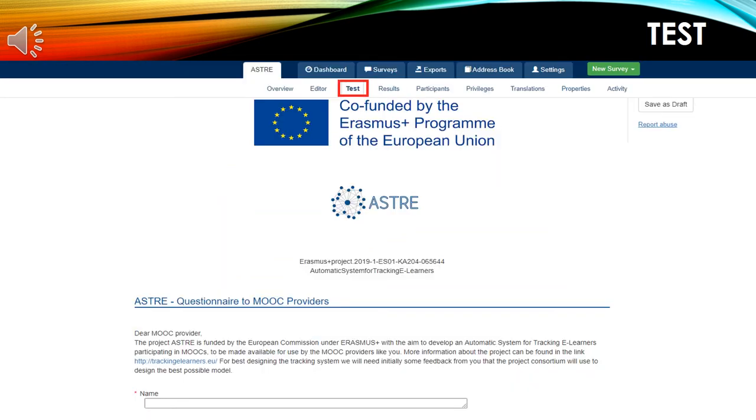Moving on to the next tab is the test tab. Here, you can see your survey as it will appear to your participants.